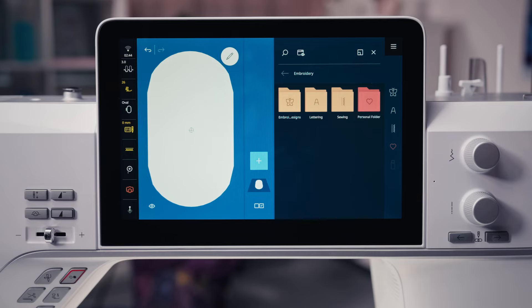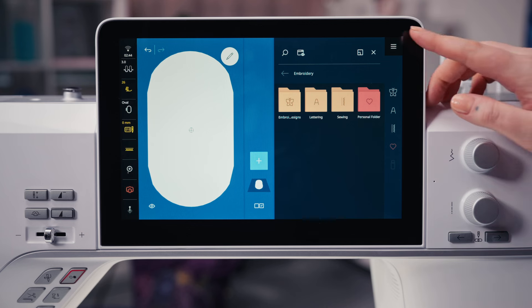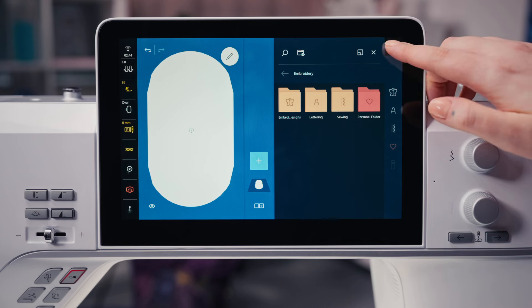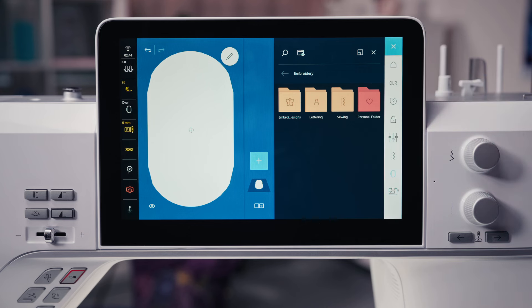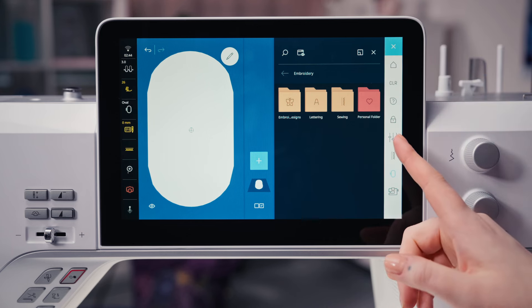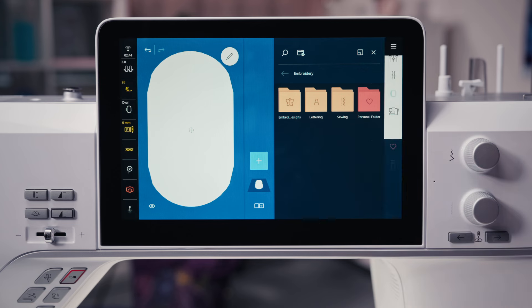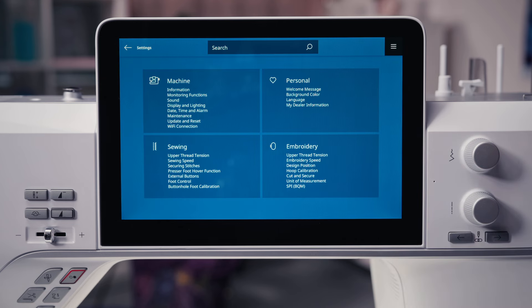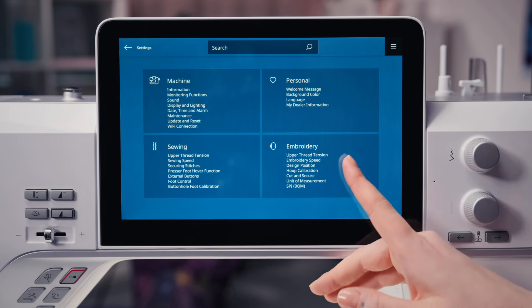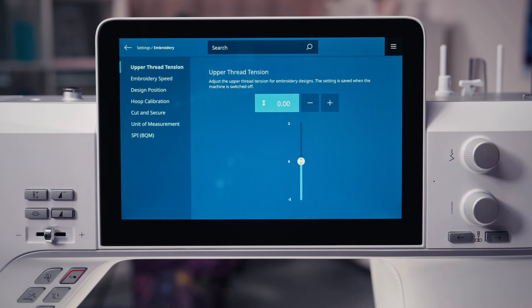The Bernina 990. This video explains the settings in embroidery mode. The settings menu can be found in the main menu. The upper thread tension for embroidery designs can be set permanently. The setting remains after the machine is turned off.